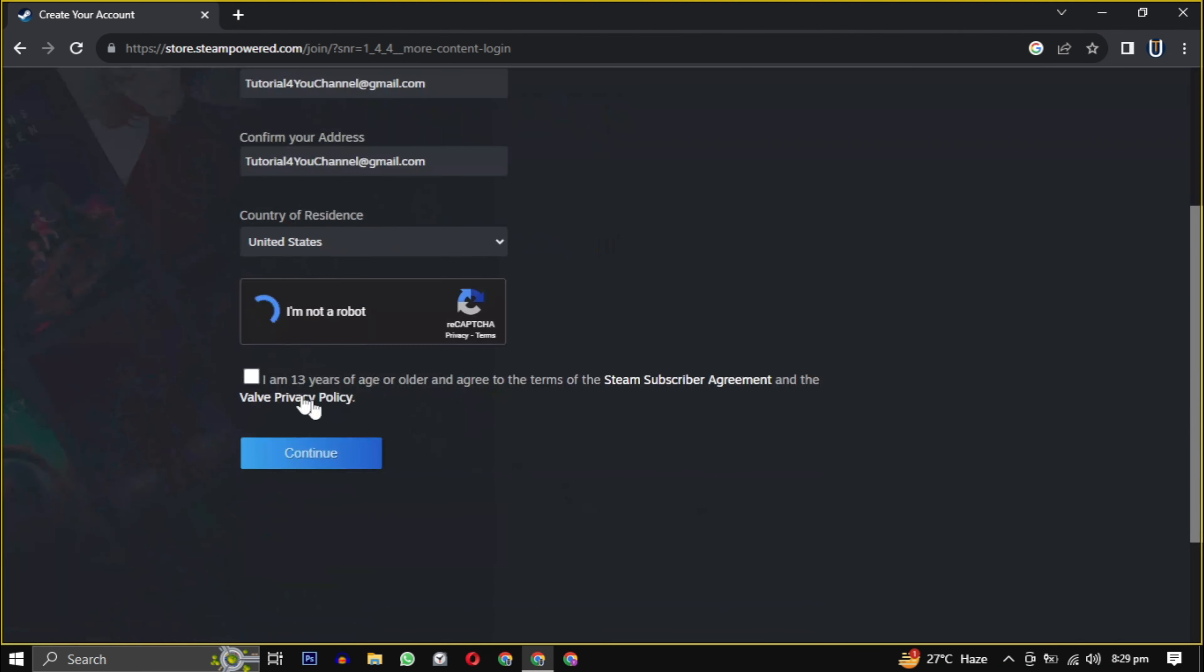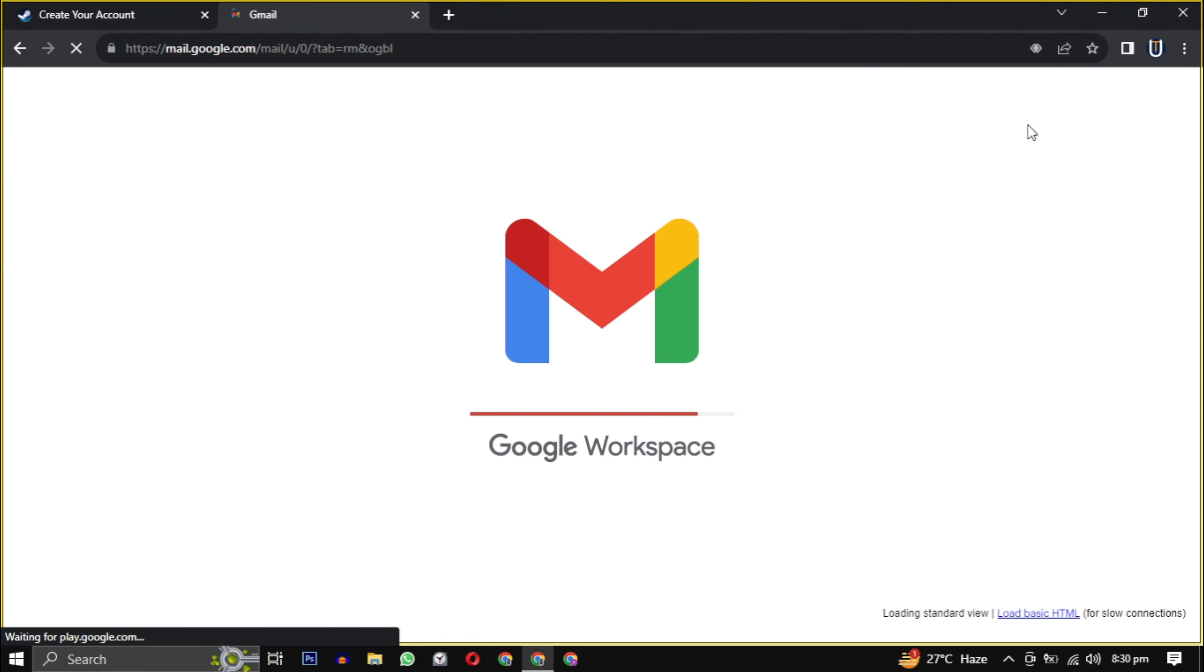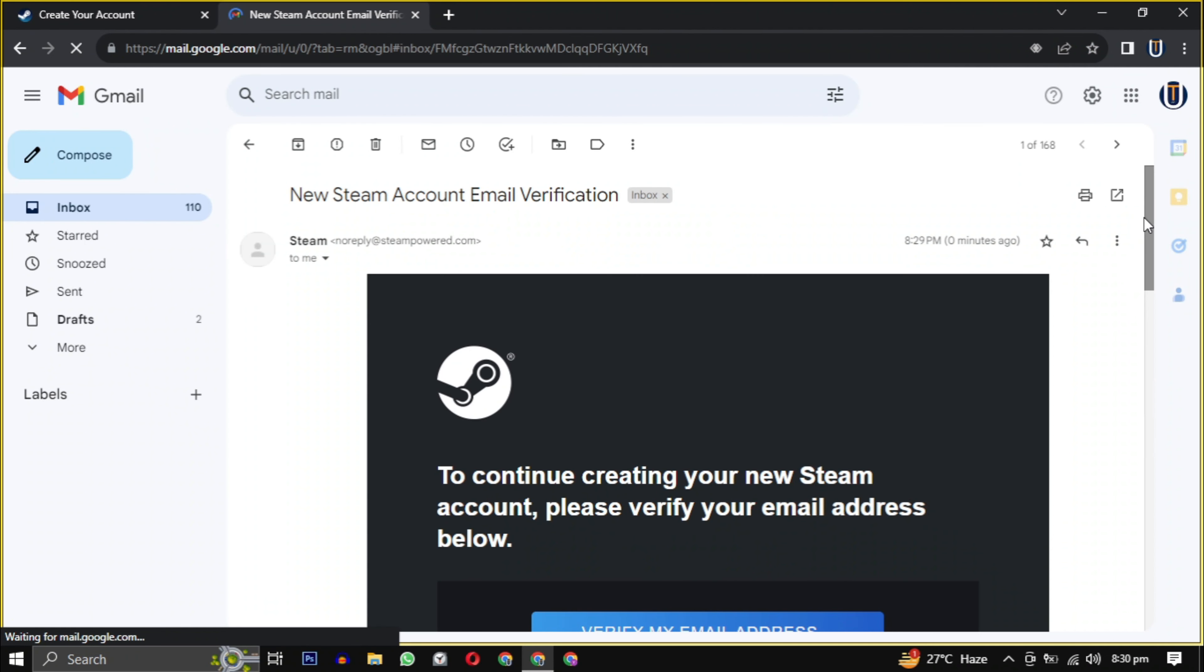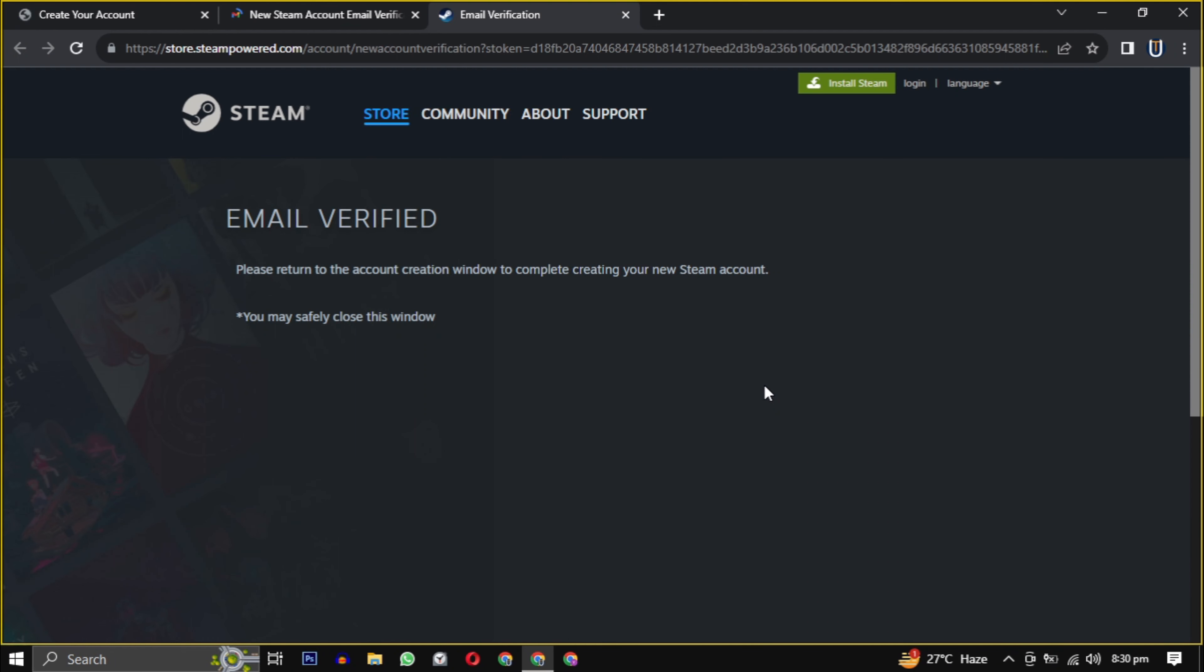Check the box indicating that you are 13 years or older, then click on continue. They will send you an email to verify your email address. Just open the email and click on verify my email address to confirm.